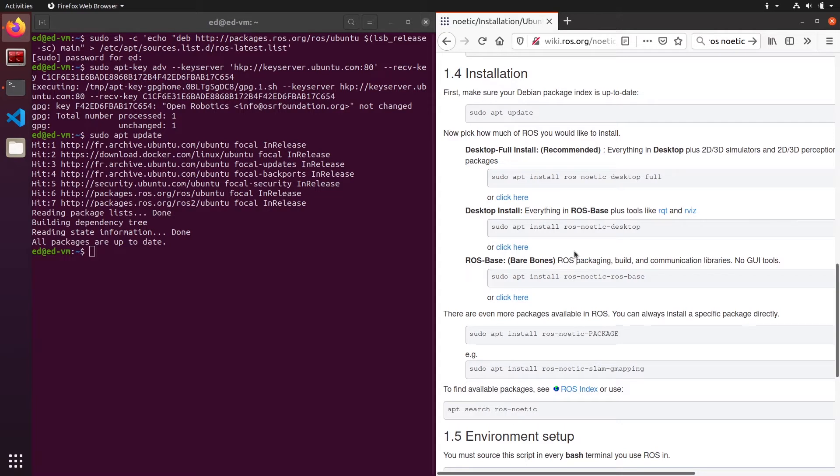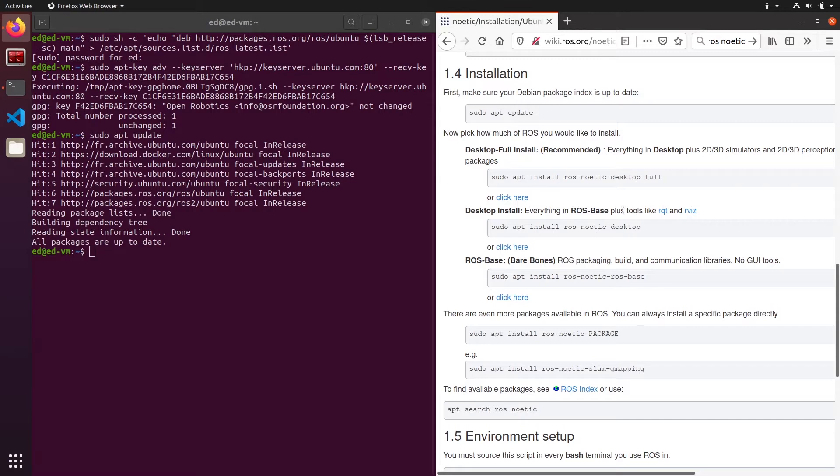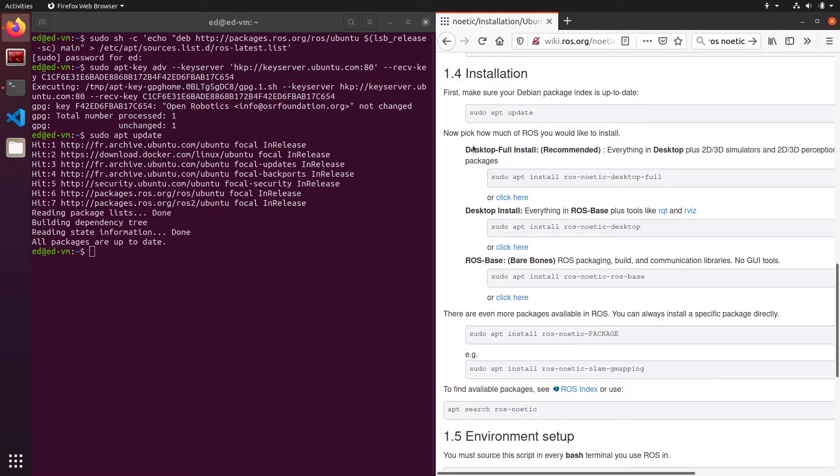Then you have the desktop install. This is everything in ROS base, all the core functionalities and tools like RQT. RQT is great for debugging, and RViz, which is a 3D visualization tool for your robot. If you are using a desktop like me, this is a good option.